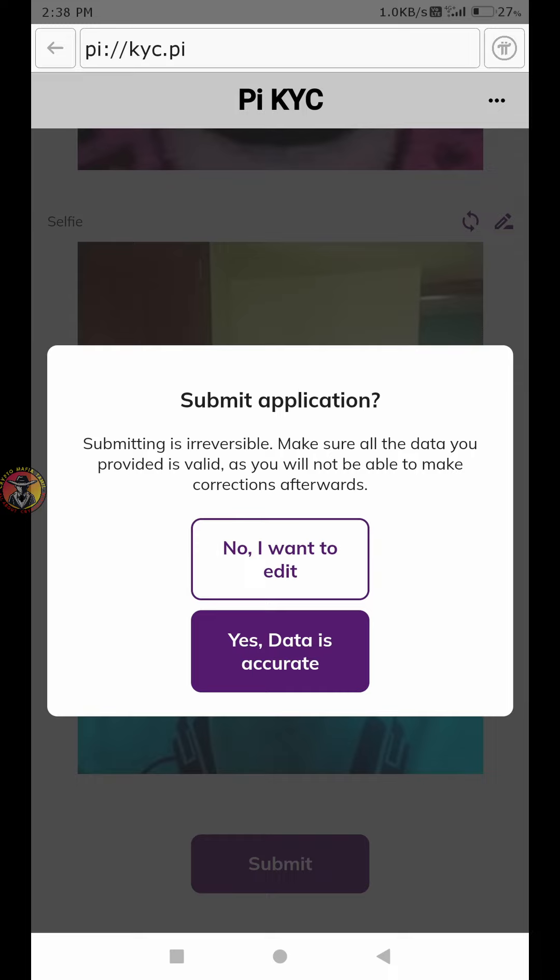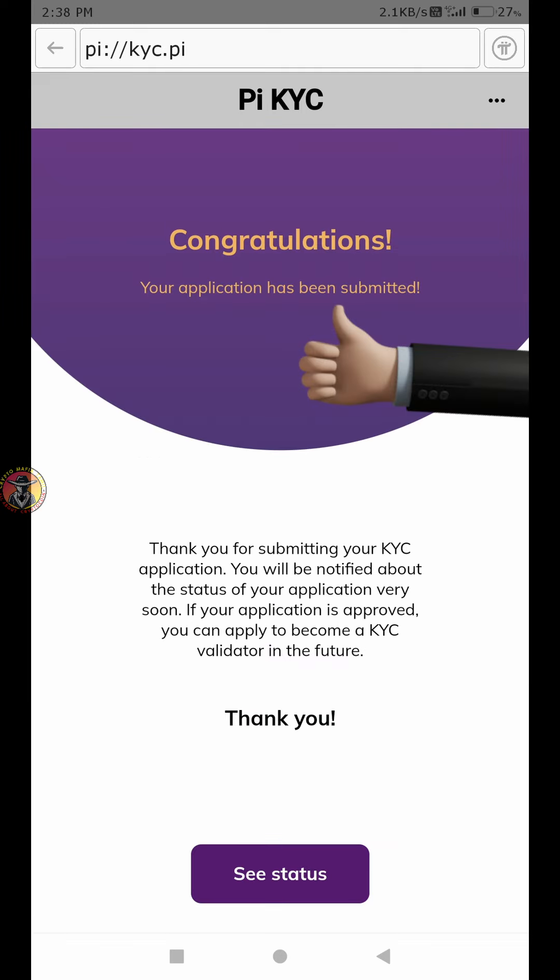Then you complete the final verification. Congratulations — you now have a validator.